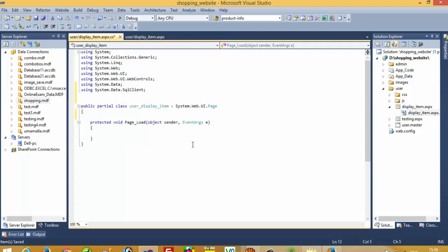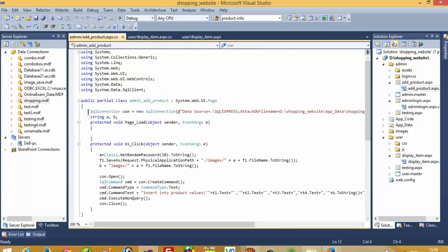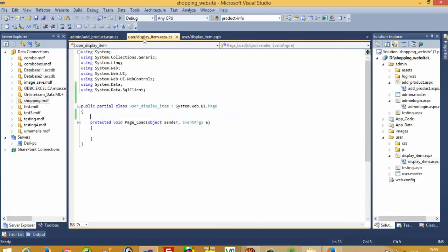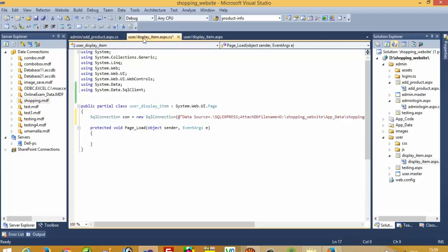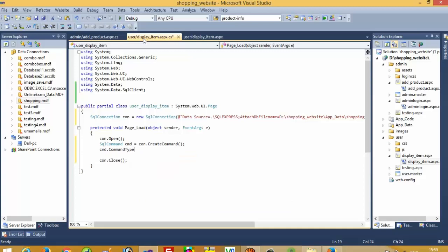Now here we need the connection string, so I will copy this connection string and paste it here. Now connection open, then connection close. SQL command 'cmd' is equal to 'c1.CreateCommand'. Then 'cmd.CommandType' is equal to 'CommandType.Text'.